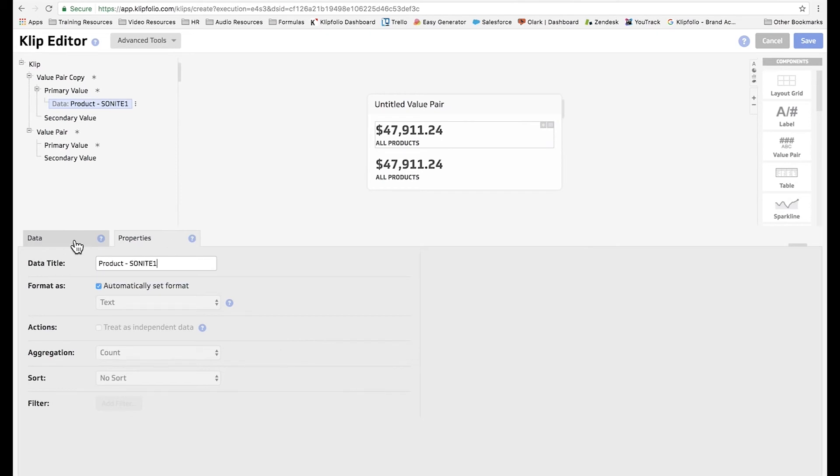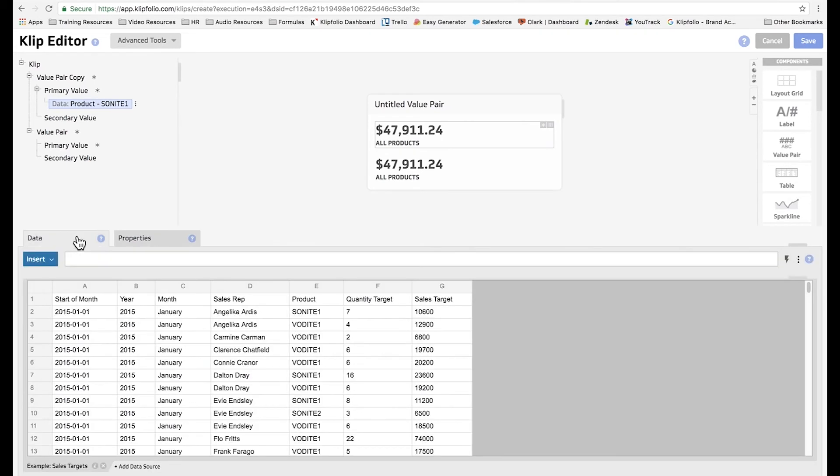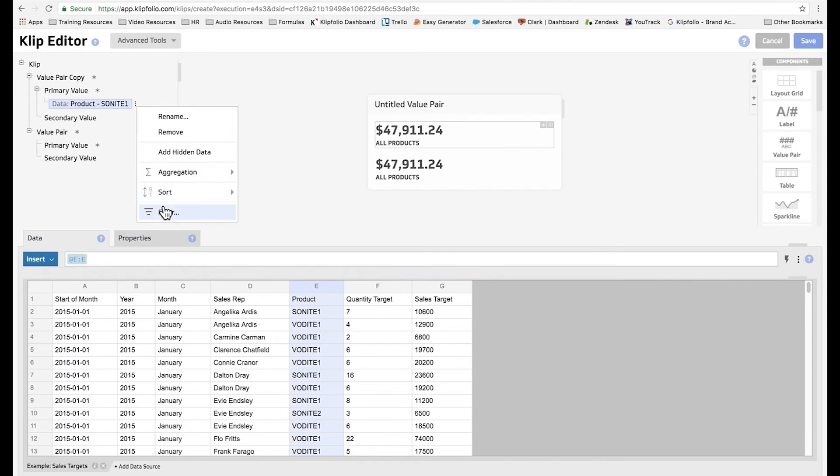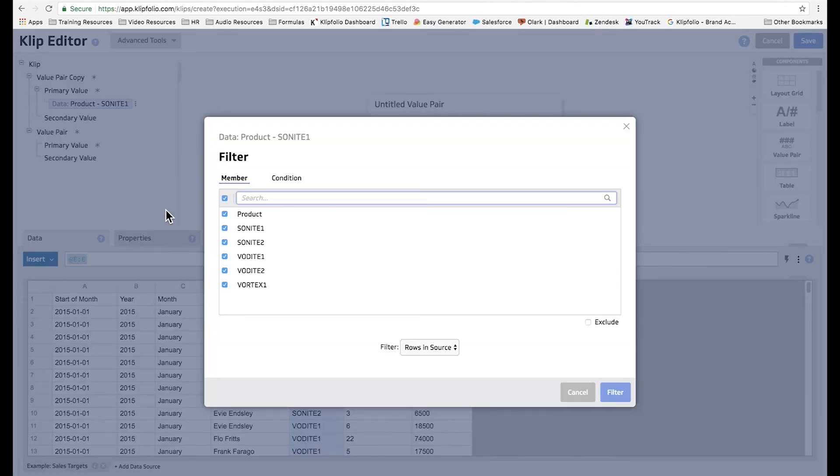Next, I'm going to select column E to be able to filter the products. I'm going to create a filter, and then I'm only going to select the product that we're interested in.